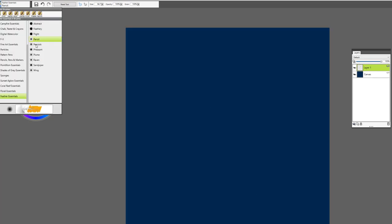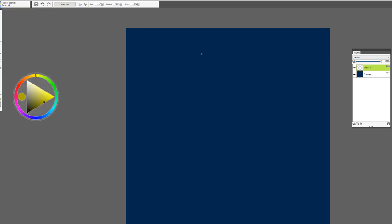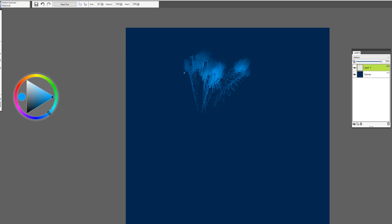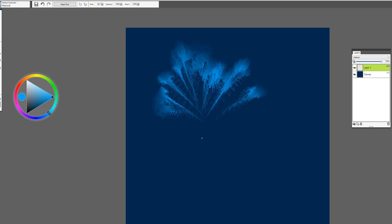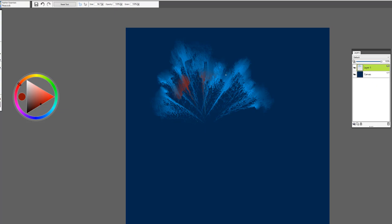This one is called Peacock and the best way to use this brush is to use it with a stroke that goes from the top to the bottom. So something like this and again very lacy, very feathery. I could see you using this to create peacock feathers texture.